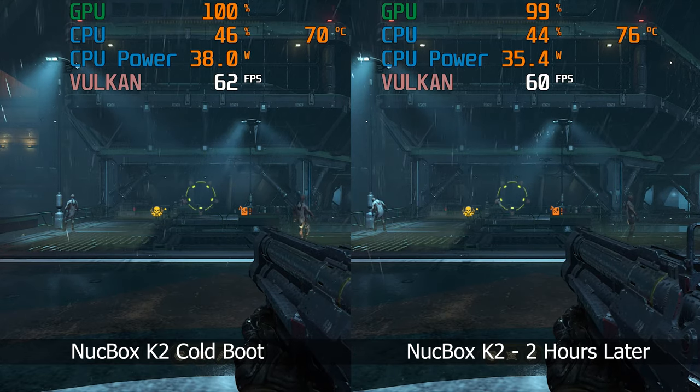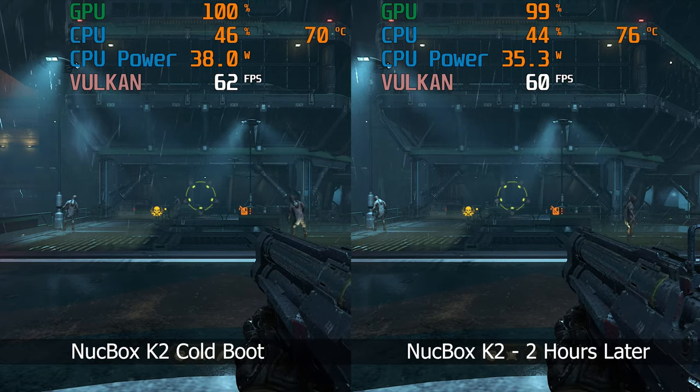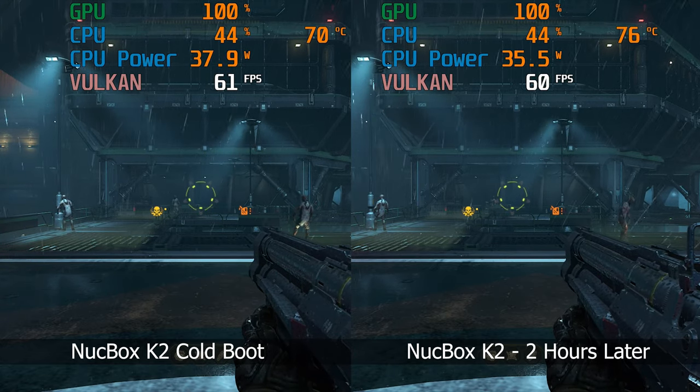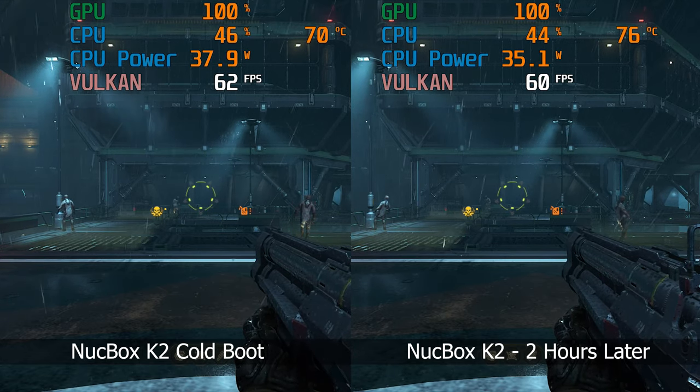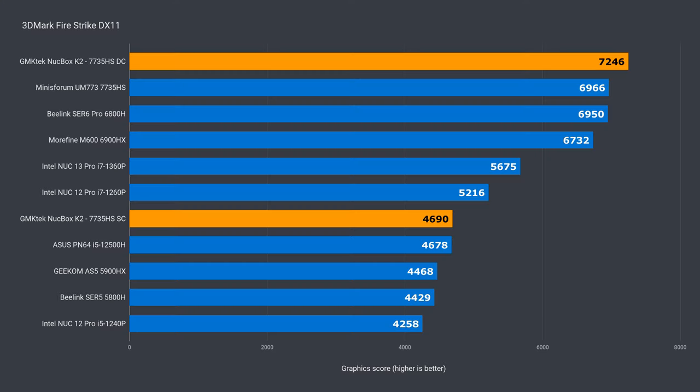Even when using it for hours on end, it still kept a steady frame rate in my Doom Eternal test, which is important as the 3DMark benchmarks don't tell the full story.